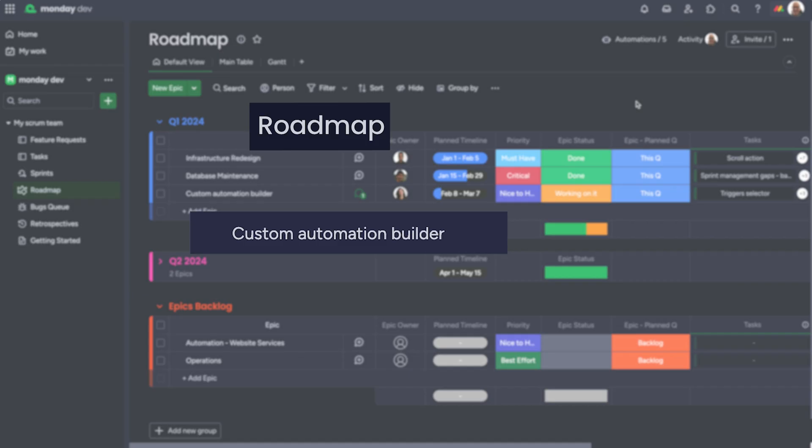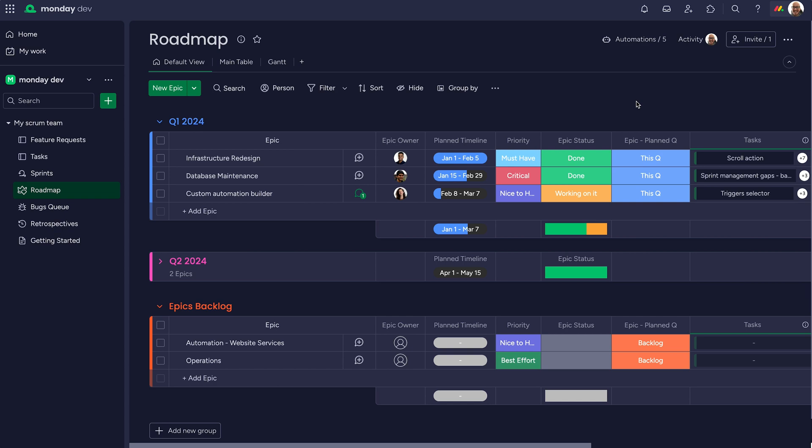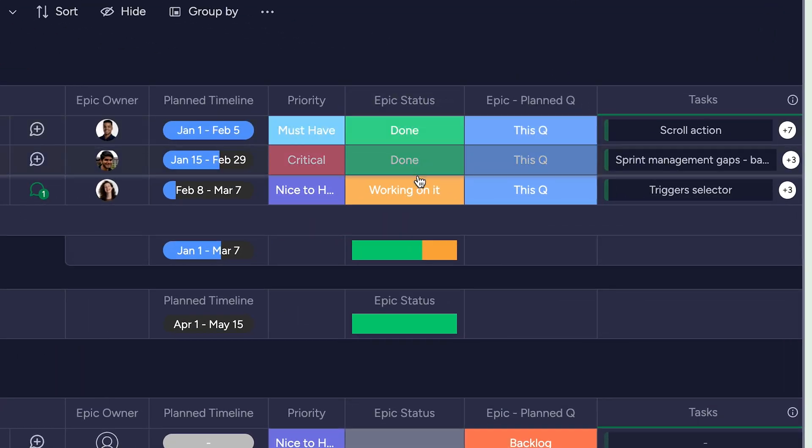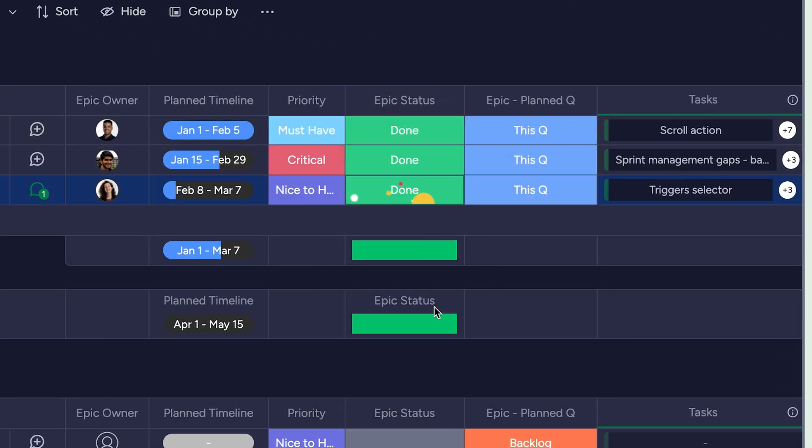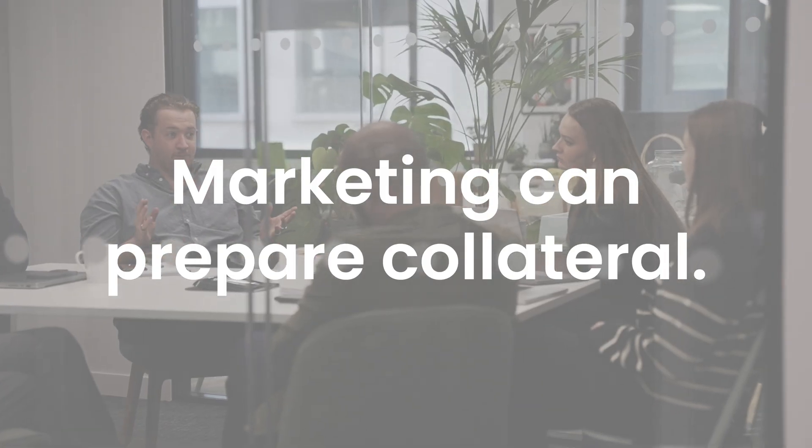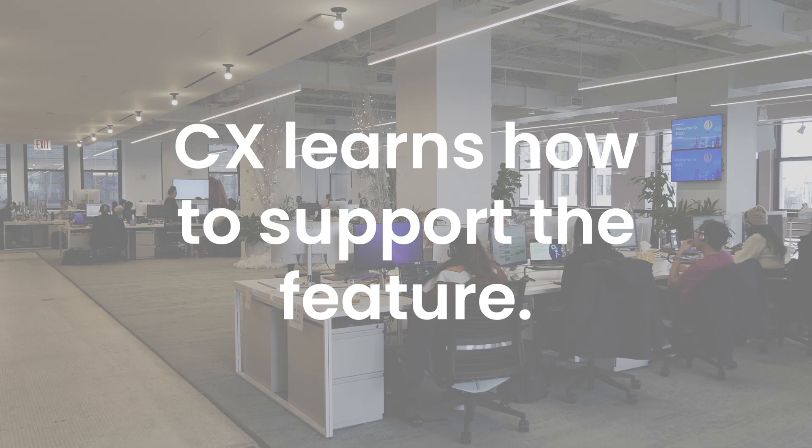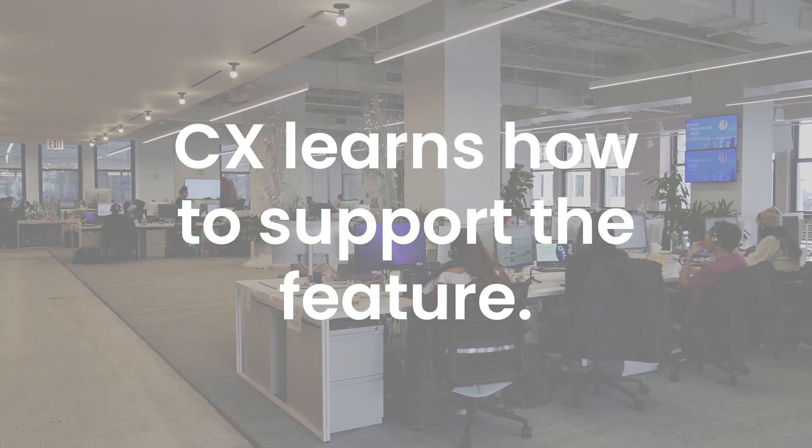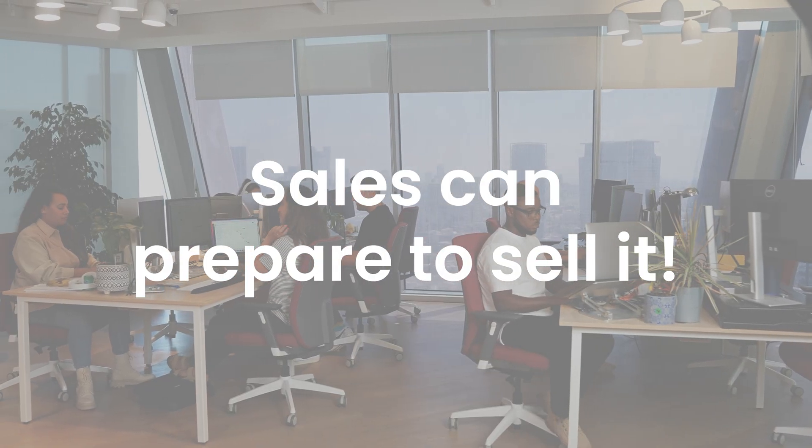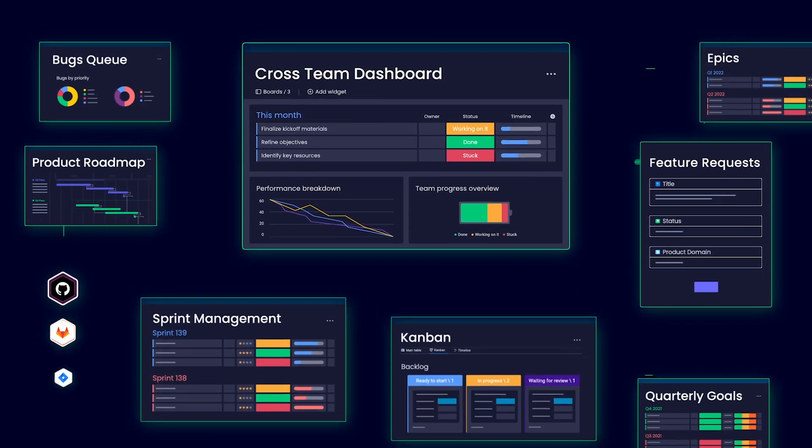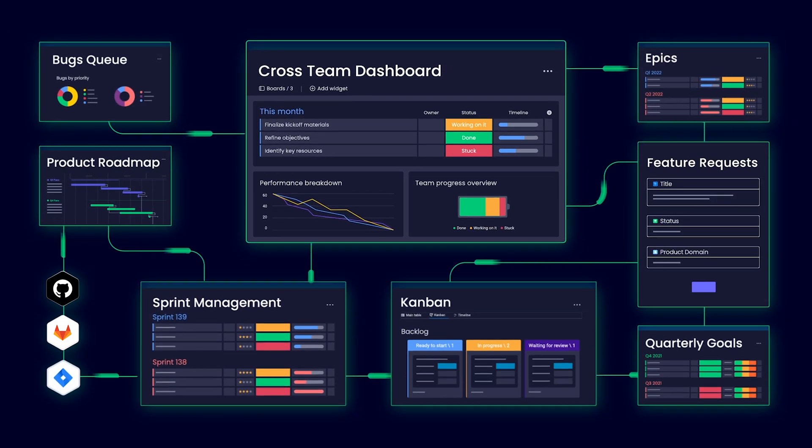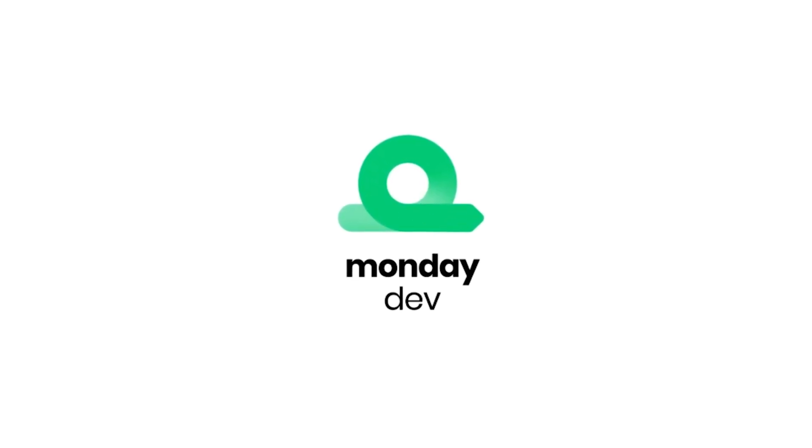Alright, with the dev work done, it's time to ship and release. Thanks to a set of custom automations, a status change will trigger an automated message pinging all stakeholders, linking back to the epic. So marketing can prepare collateral, CX learns how to support the feature, and sales can prepare to sell it. Simple, efficient, and collaborative product development from ideation to release. Monday Dev, transforming ideas into great products.